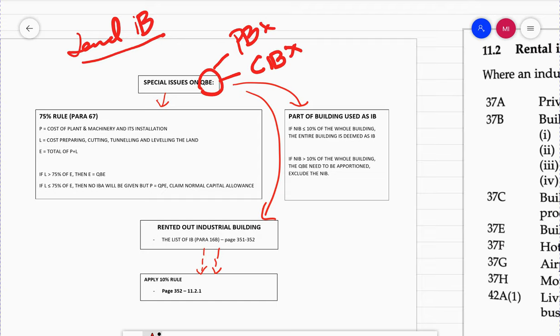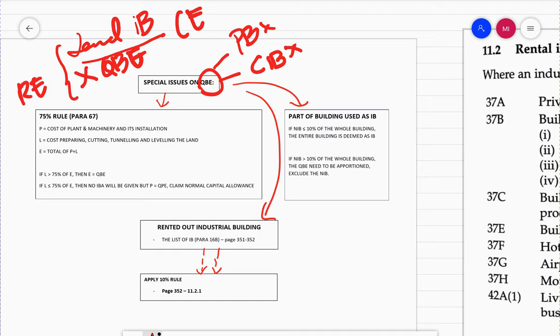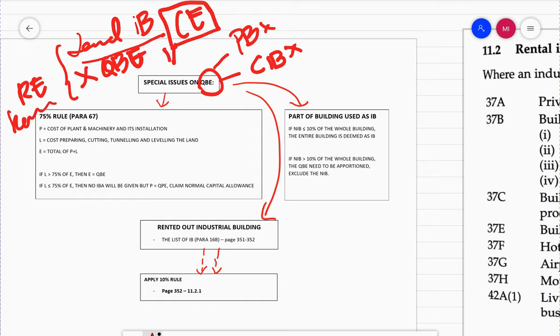Instead they rent the industrial building. Rented or leased industrial buildings do not qualify as QBE because QBE demands expenses in the form of capital expenditure. When you rent, you have to pay rental, which is revenue expenditure deducted in arriving at adjusted income. But when you have a leased building and you do renovations or alterations, those capital expenditure items qualify as QBE where you can claim Industrial Building Allowance on those items.